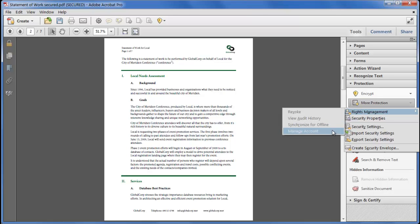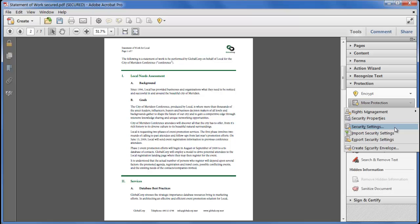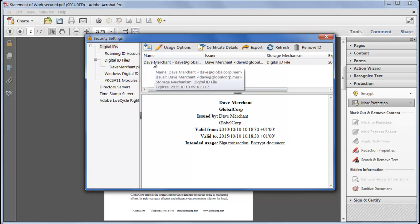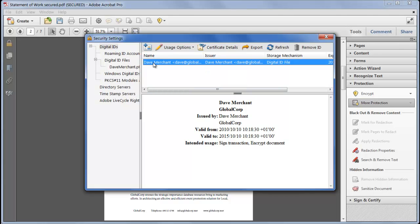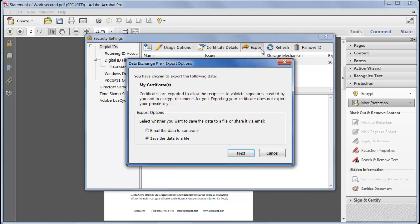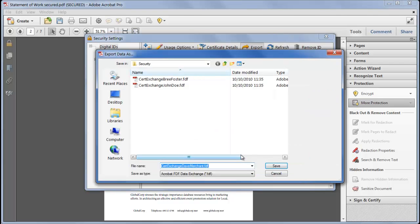You can manage your subscriptions to DRM servers as well as your installed digital IDs using the more protection security settings dialog. This is also the place where you can export your public keys so that other people can produce certificate signed documents using your identity. Simply choose your key choose export decide whether you wish to save it to a file or attach it to an email and save the file as an fdf.